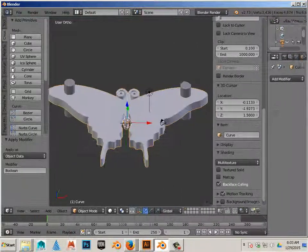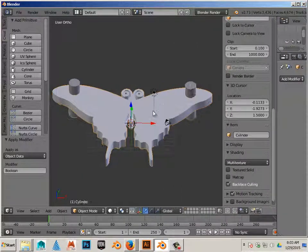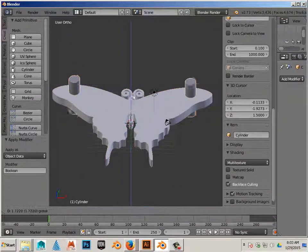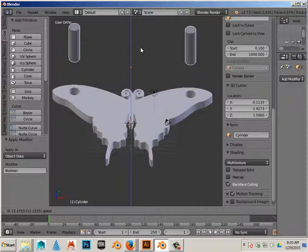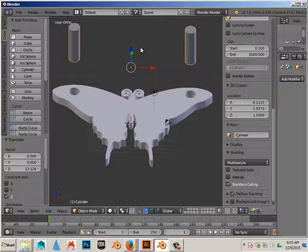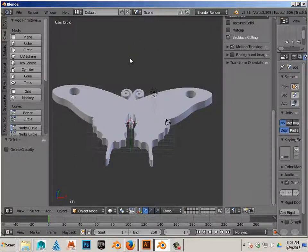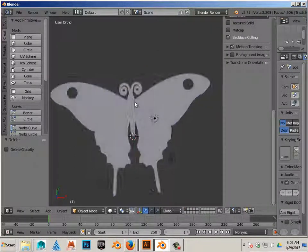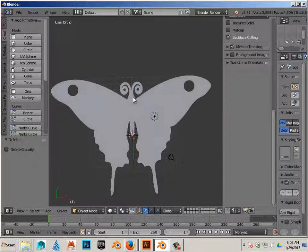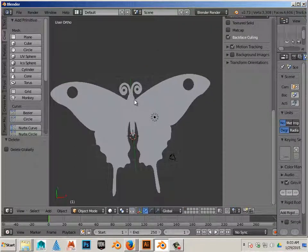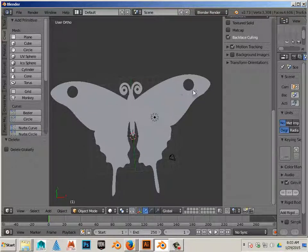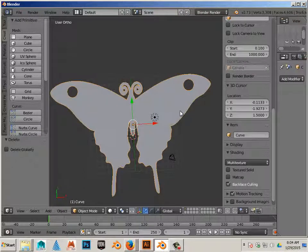If all went correctly, you should now be able to move the cylinders or delete the cylinders, and a hole will be in its spot. And that's how you insert a hole in a 3D mesh.